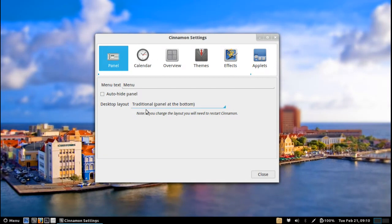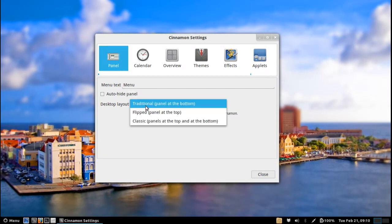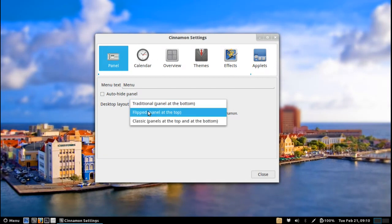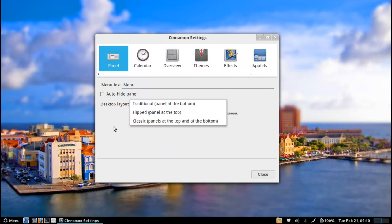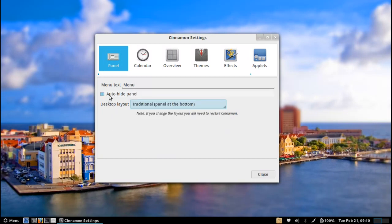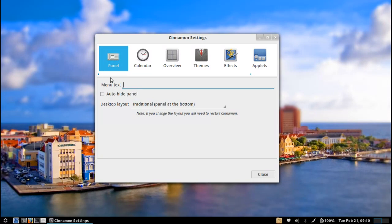Whether you want it flipped at the top or classic having two panels one at the top and one at the bottom, you can check for auto-hide, you can customize the text here to have no text at all. So you can see here the text disappears from the menu icon.